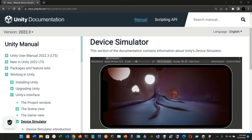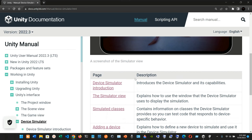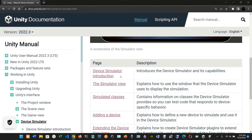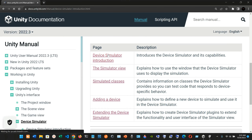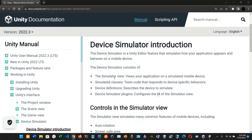Let's take a look at the device simulator. The documentation section contains information about Unity's device simulator. The device simulator introduction is a Unity Editor feature that simulates how your application appears and behaves on a mobile device. It consists of the simulator view, simulator classes, device definitions, and device simulator plugins.